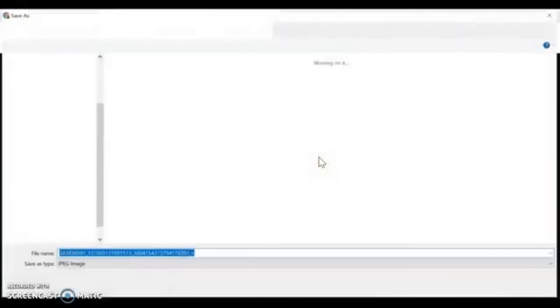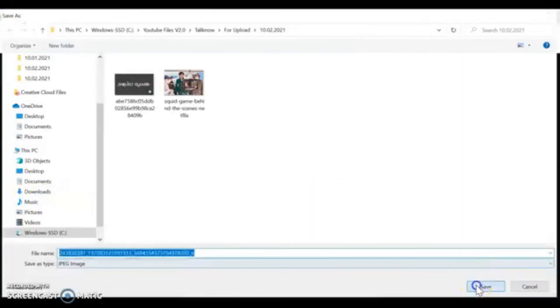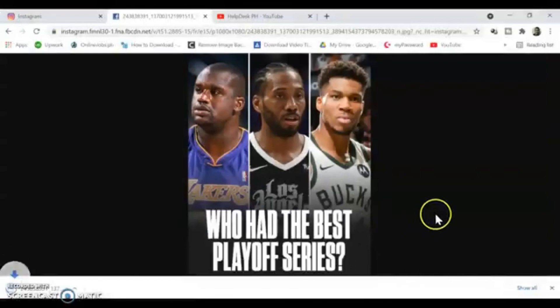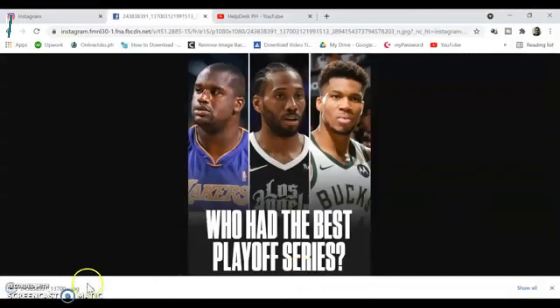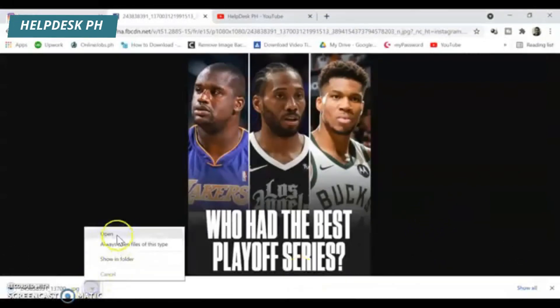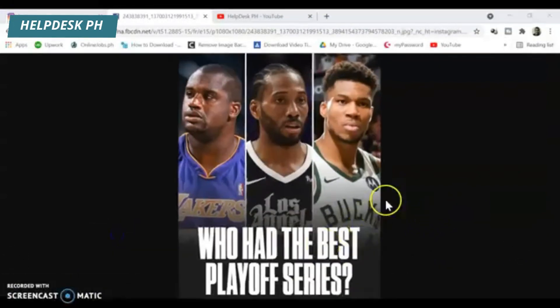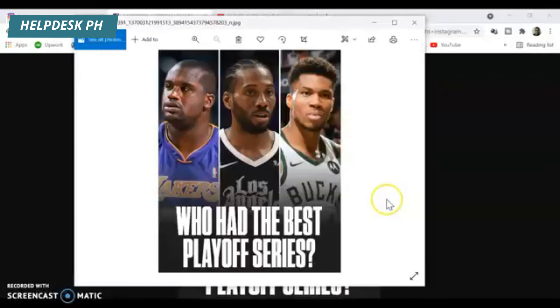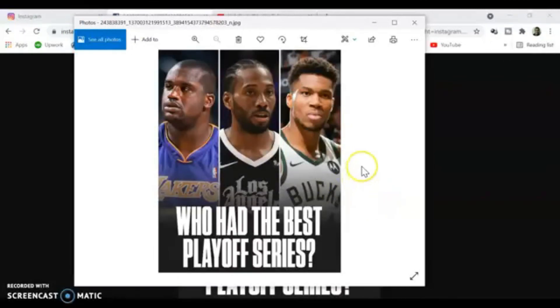That's it! Now just click on the picture, right-click, and select 'Save Image.' There you go — the picture has been downloaded. Thanks everyone for watching, and have a great day!